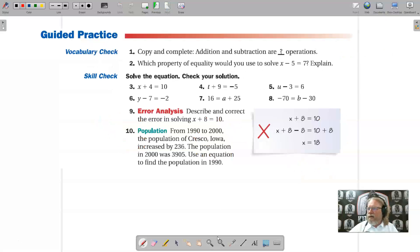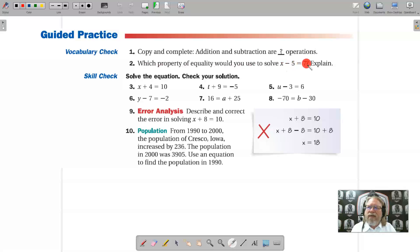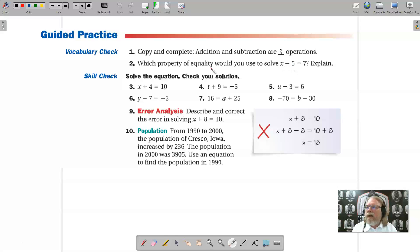Guided practice review. Copy and complete: addition and subtraction are inverse operations. Which property of equality would you use to solve x minus 5 equals 7? I would use addition, because the 5 is tied to x through subtraction and the inverse operation of subtraction is addition — so we use the Addition Property of Equality.